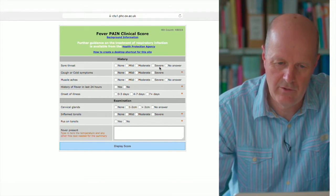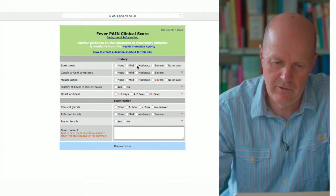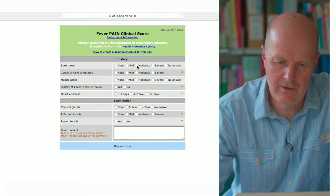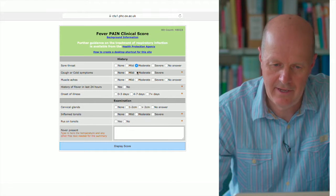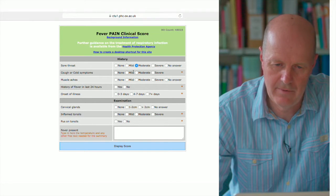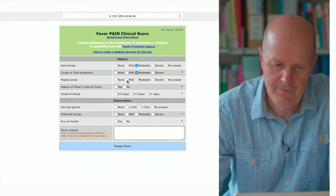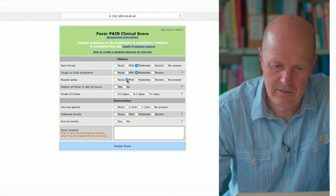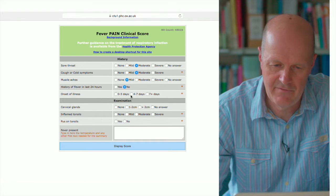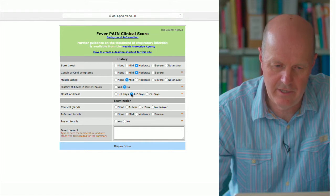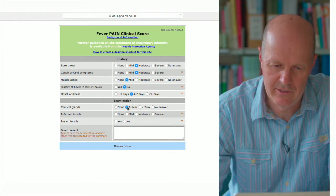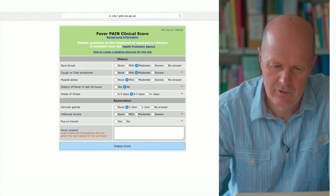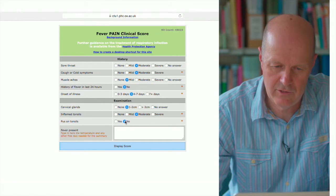So if we rate the patient who's in front of us now and say that they have a moderately bad sore throat, they have moderately bad cough, mild muscle aches, no history of fever, onset of their illness was four days ago, so they have small cervical glands, moderately inflamed tonsils, and no pus on their tonsils.